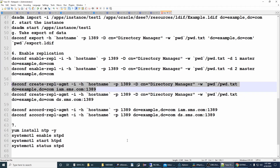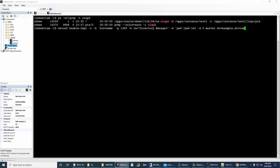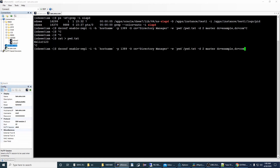Now I need to enable replication on the other node, im.sms.com. I'll go to im.sms.com, run the same command, and make sure pwd.txt is there with my password.